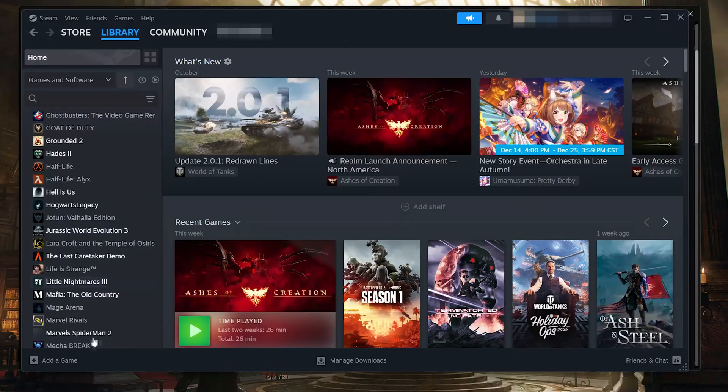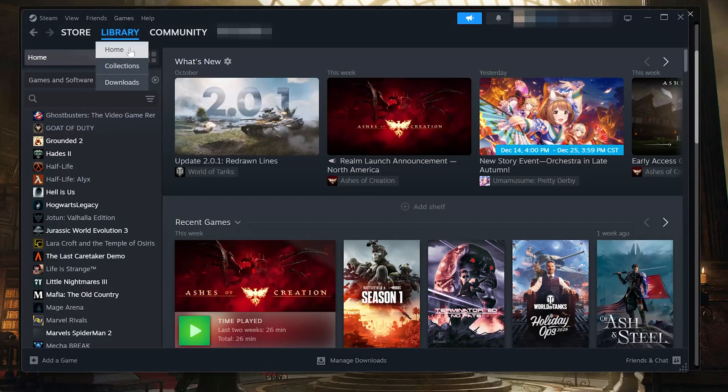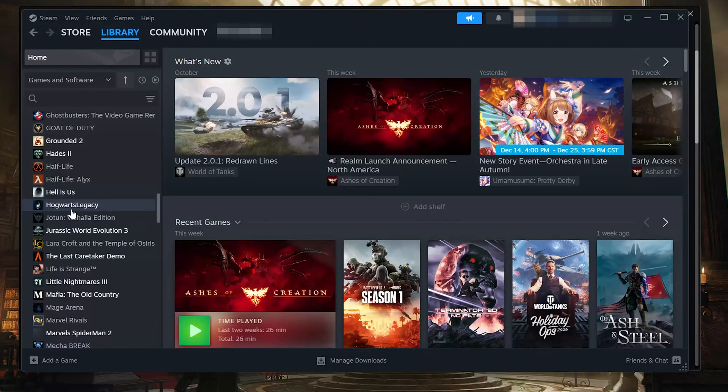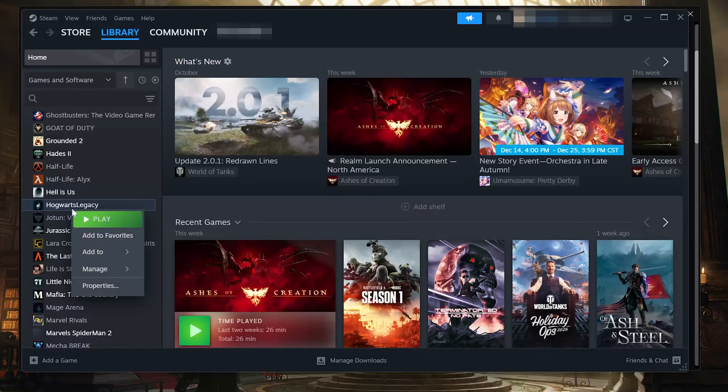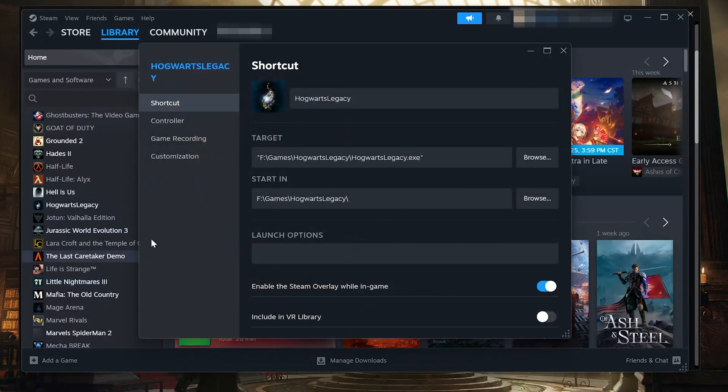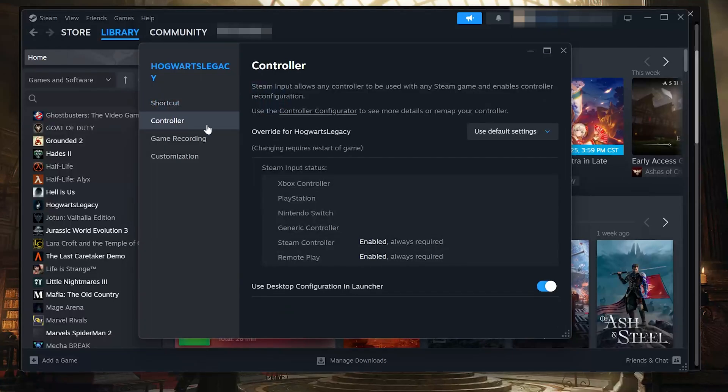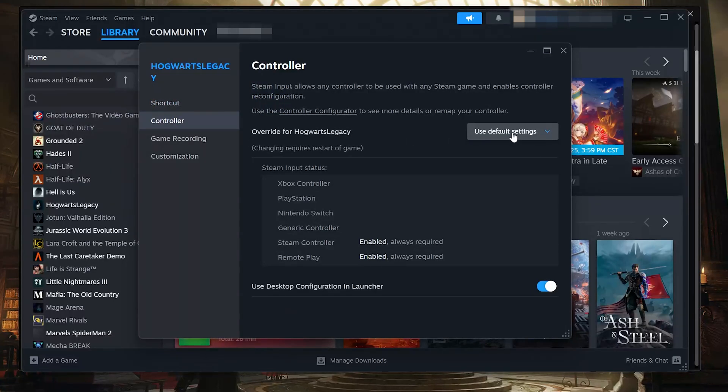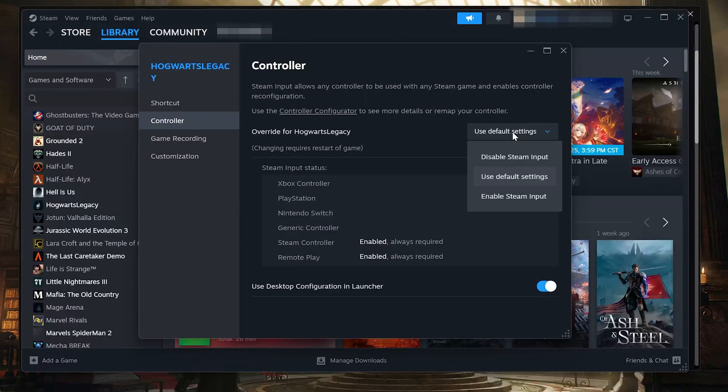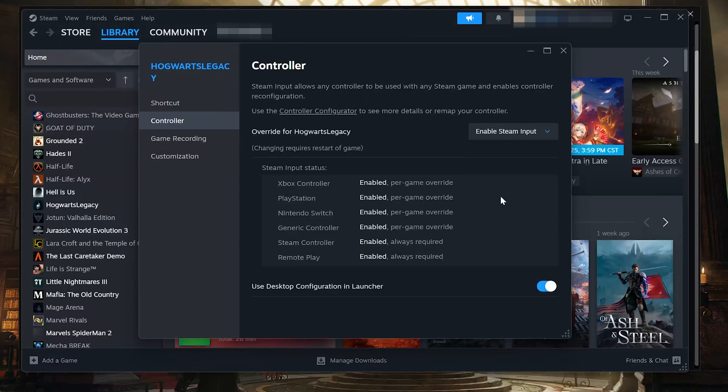Solution 1. Open Steam. Open your library. Right-click Hogwarts Legacy and select Properties. Click the Controller tab on the left. Find Override for Hogwarts Legacy. Select Enable Steam Input. Now launch the game and test your controller.